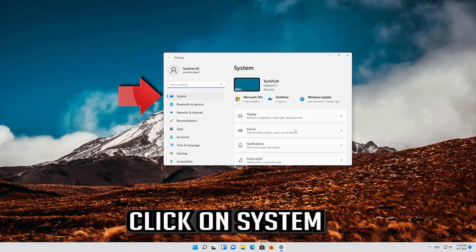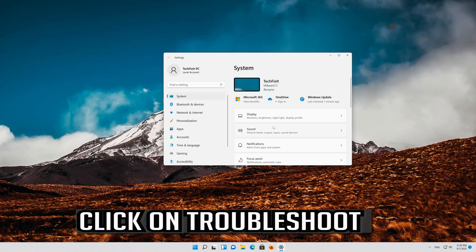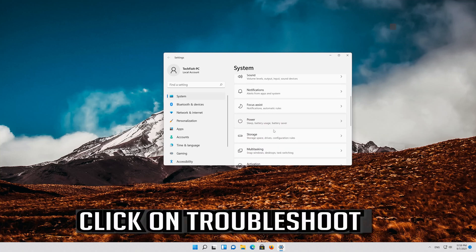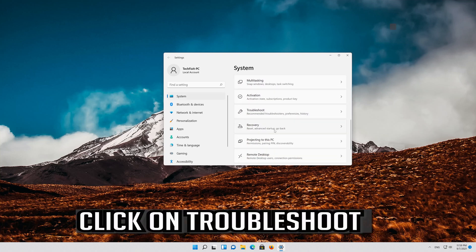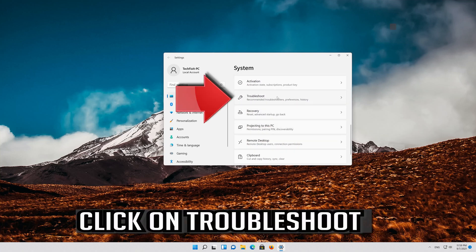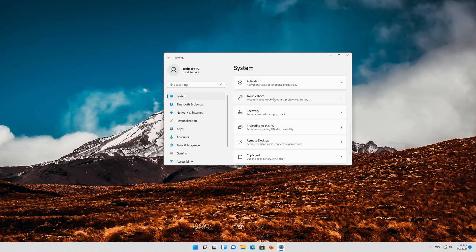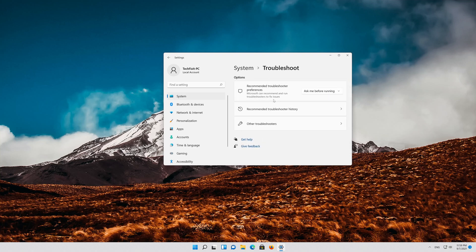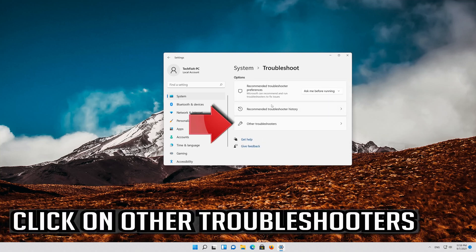Click on system. Click on troubleshoot. Click on other troubleshooters.